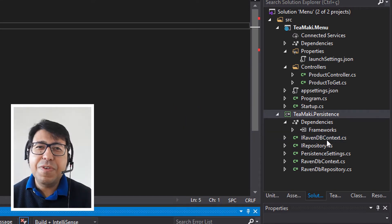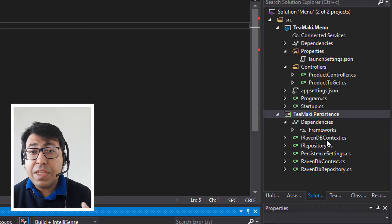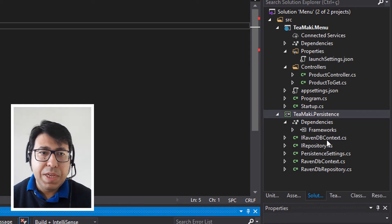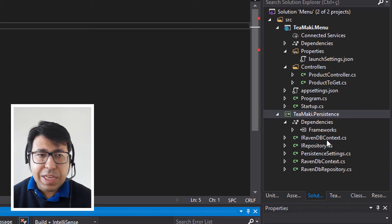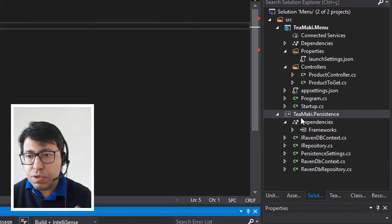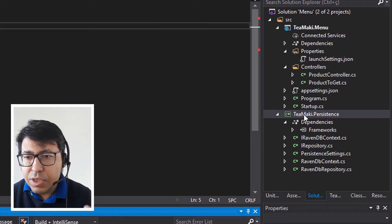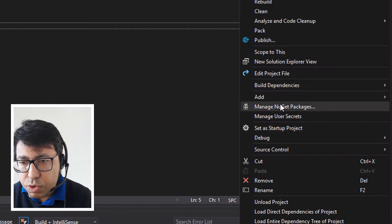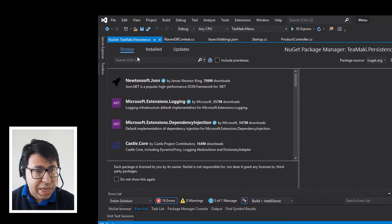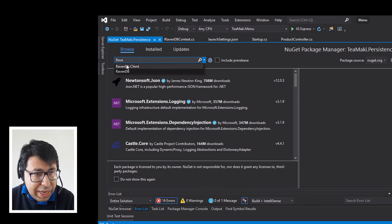So now let's solve all the dependencies. We need to make sure that we have everything that this library needs in order to run. We are missing the Raven client. So let's go and add the Raven client. I'm going to click here and go to Manage NuGet Packages. Here I'm going to search for RavenDB client.